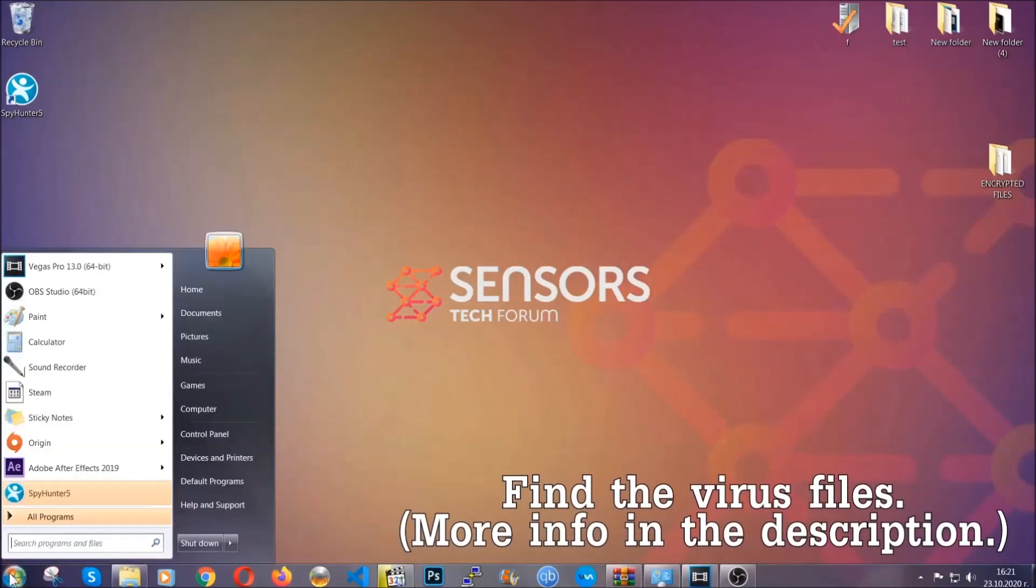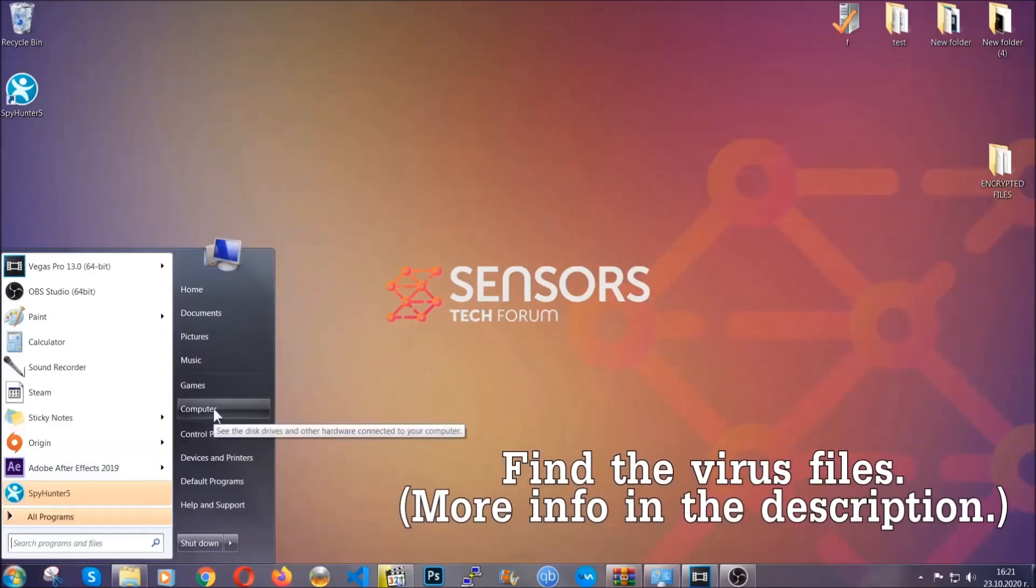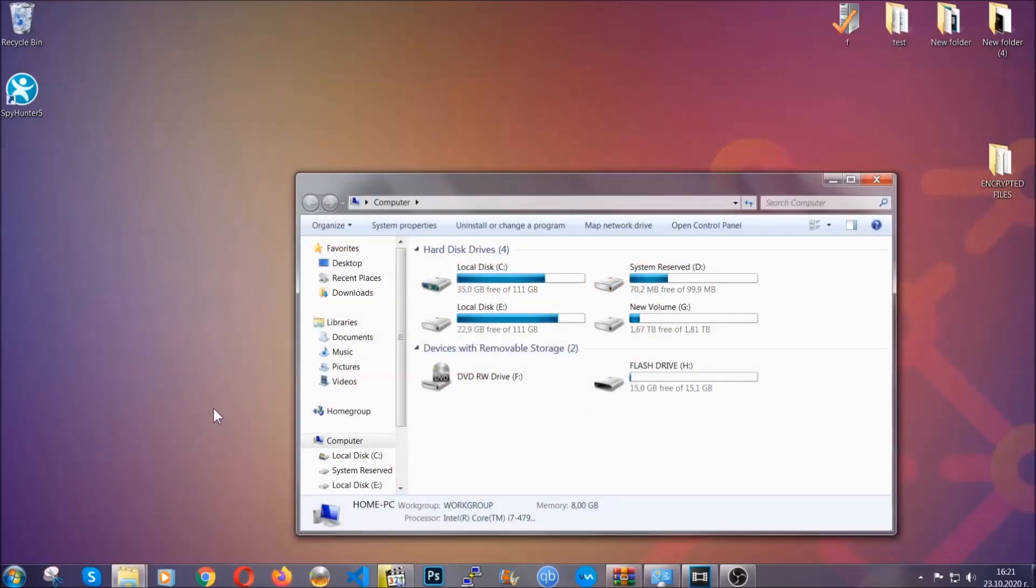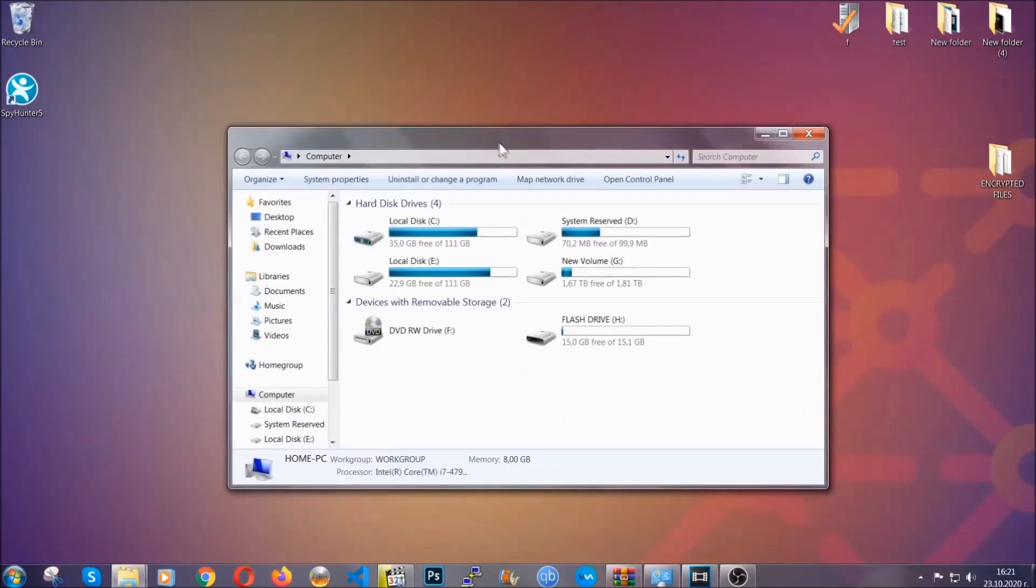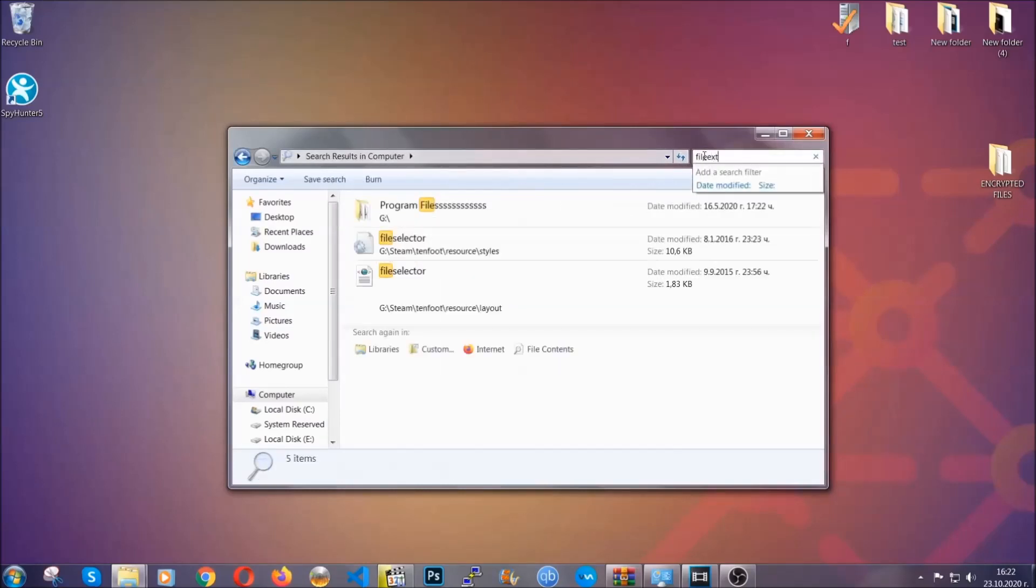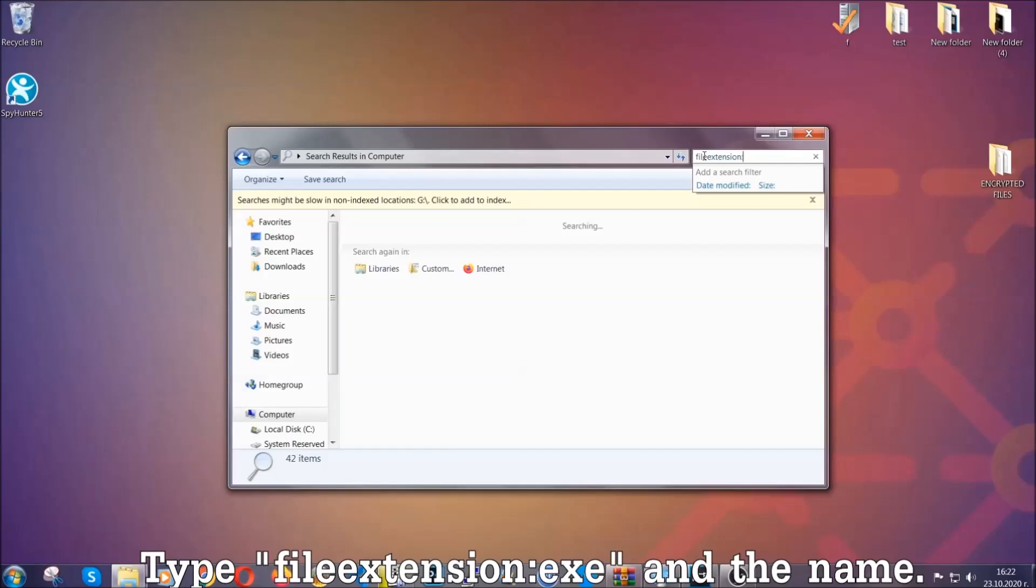To find the file, you have to know the name. Usually in the description we upload the names of the files in the article where we do research on different viruses, so you can check if it's there. If it's not, you can check via other ways which I'm gonna take you through.